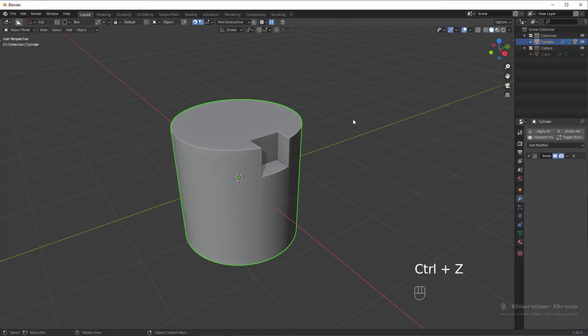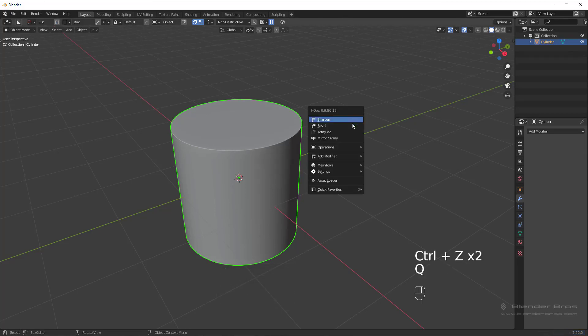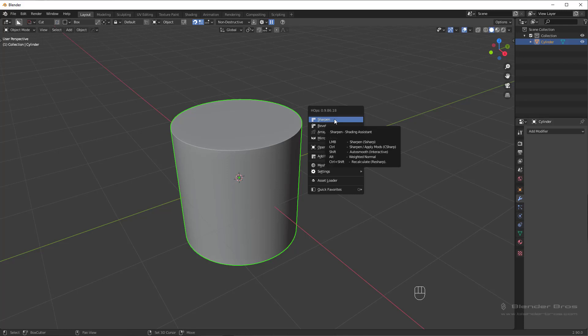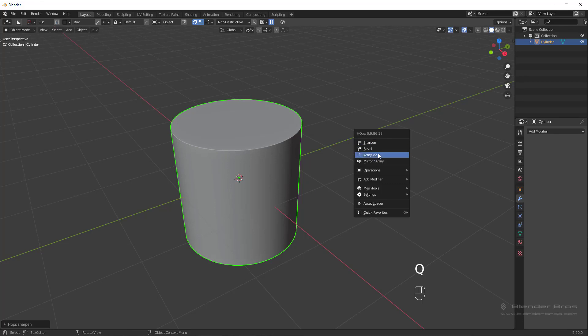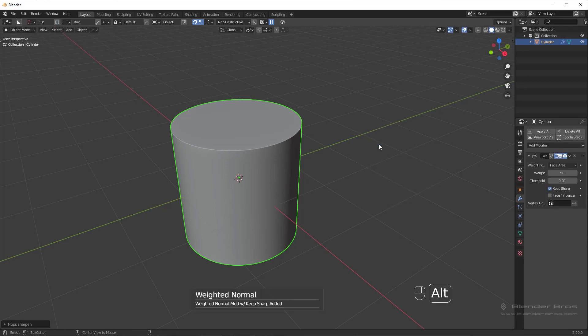There are a few different settings in here that we don't use too much, but I'll go over them. So shift-clicking it allows you to adjust the auto smooth angle by just dragging your mouse to the left and right. There's another option in here where if you alt-click it, this will add a weighted normal modifier.